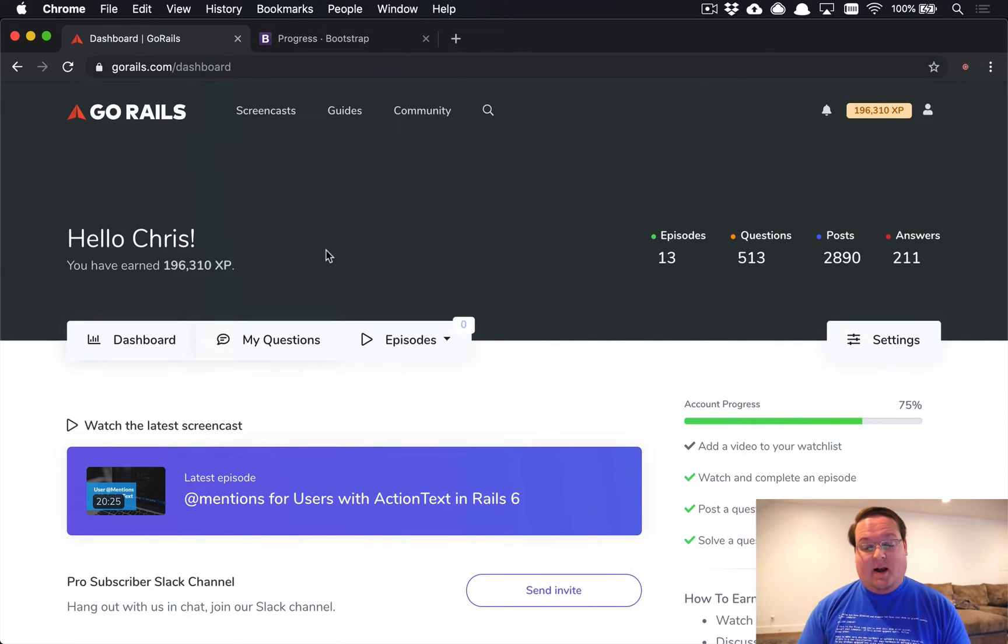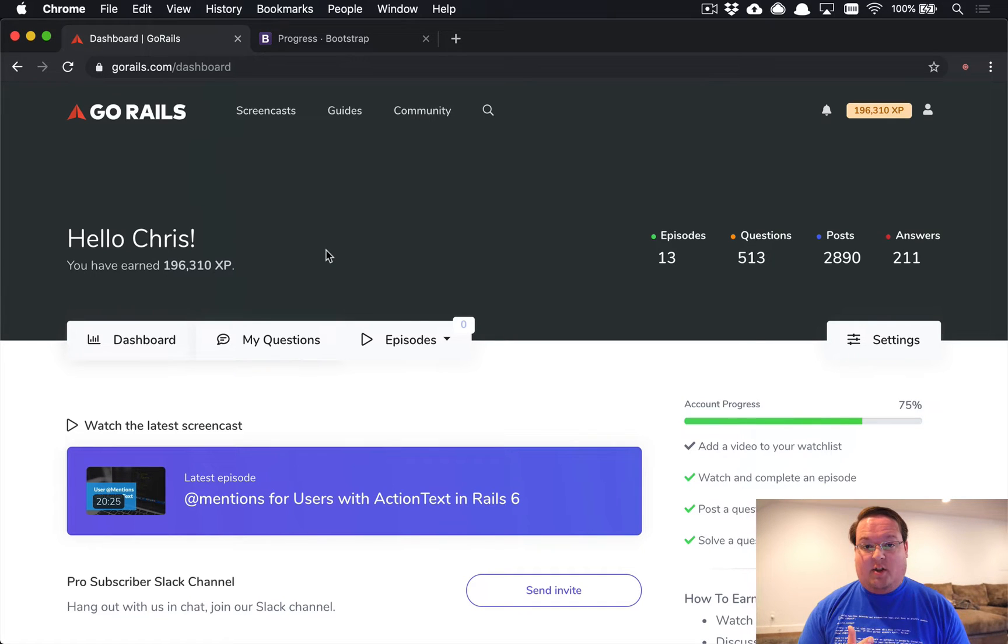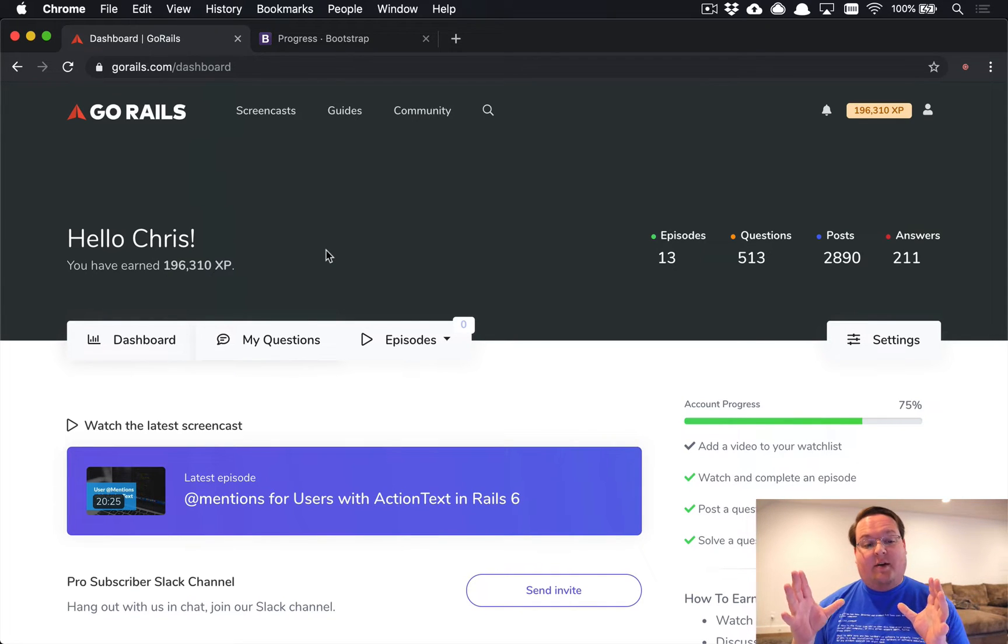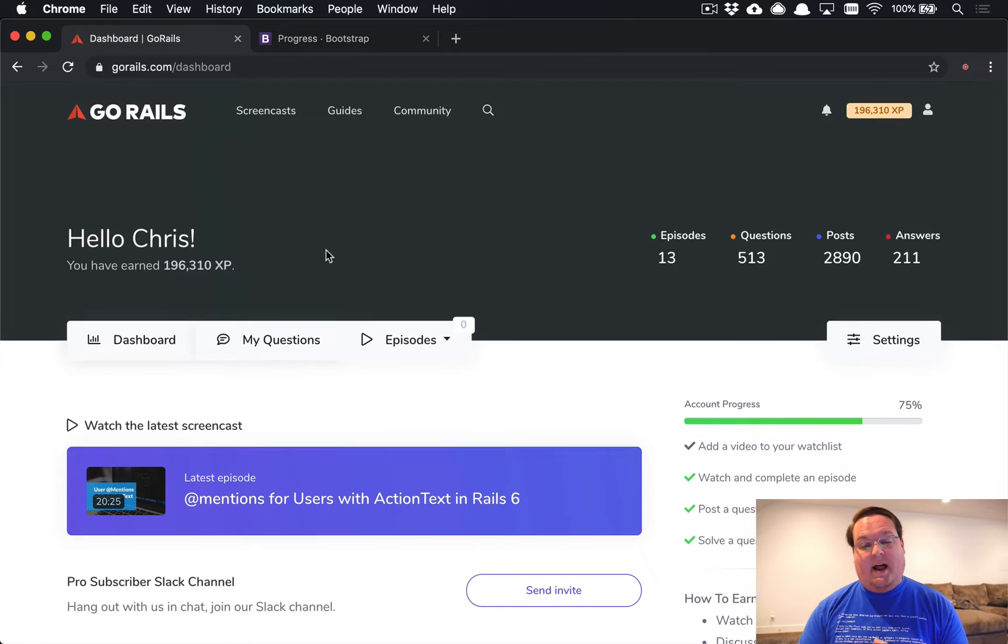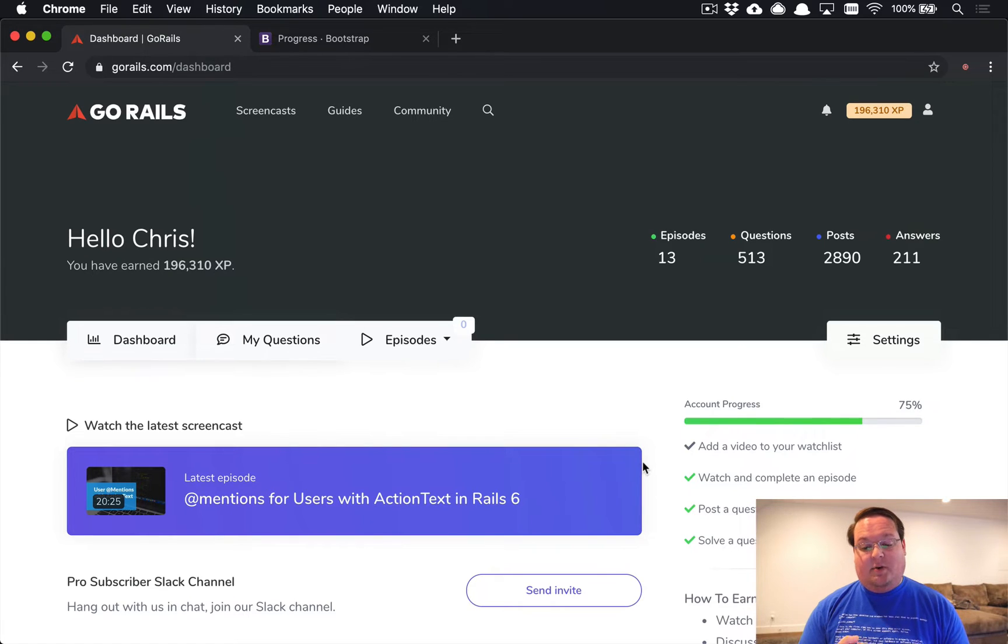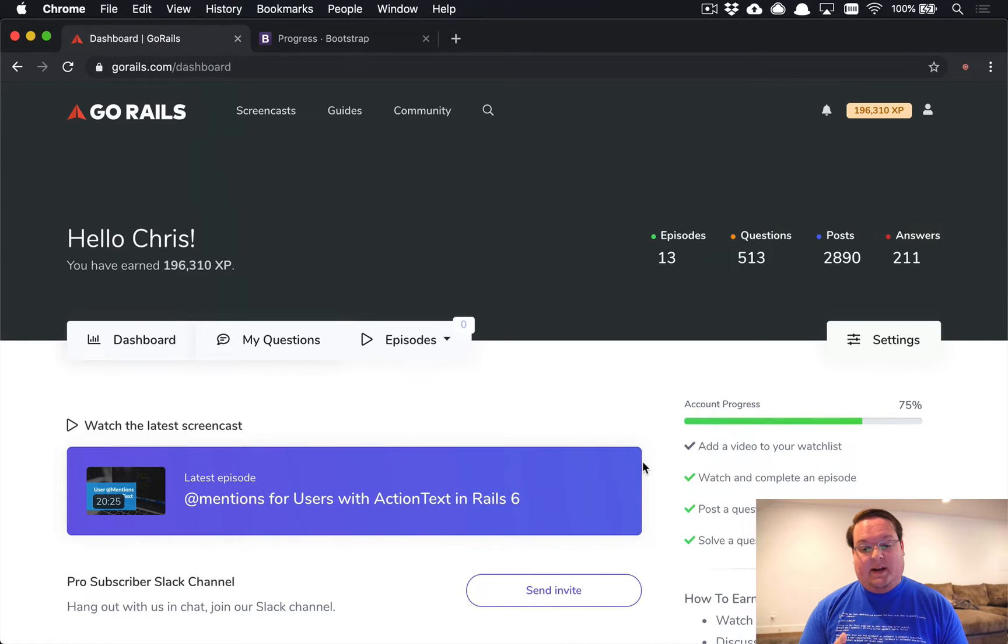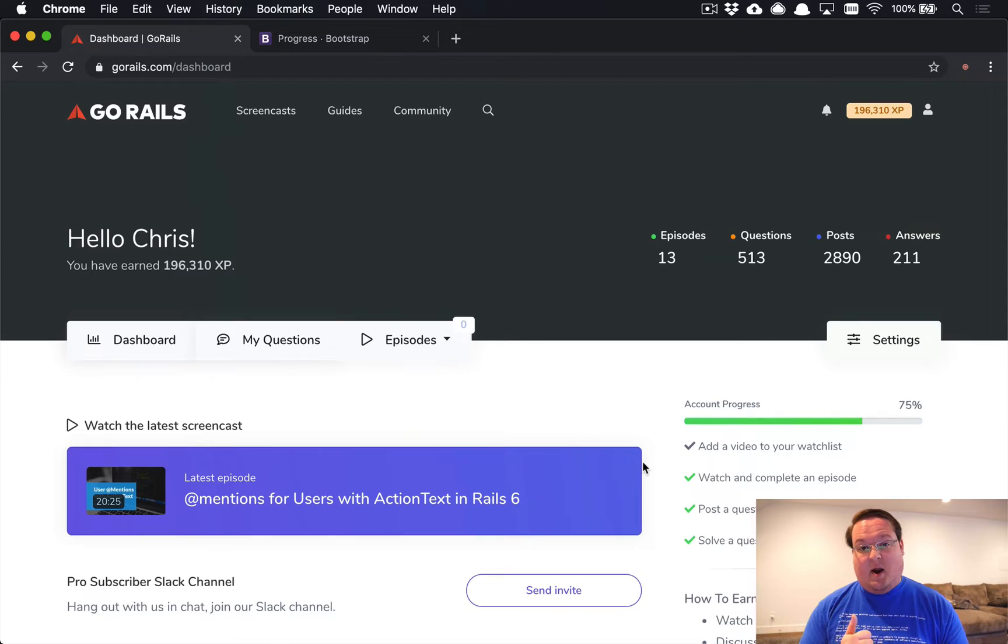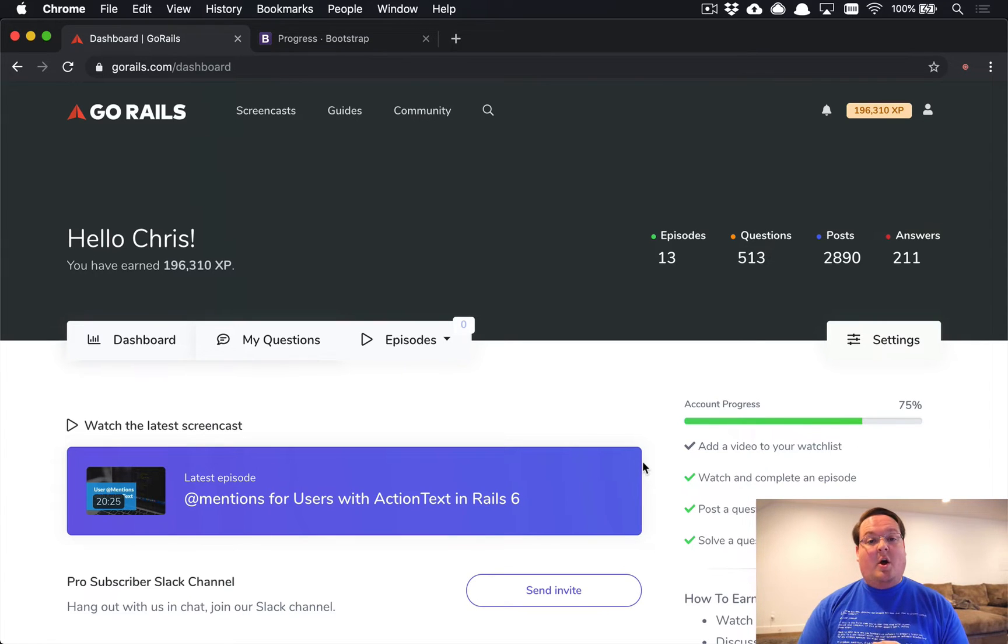This is something you'll see on the Go Rails dashboard. If you sign into your account, you'll see that on the right side it says account progress, and there's four steps: add a video to your watch list, complete an episode, post a question, and try and solve someone else's question on the forums.